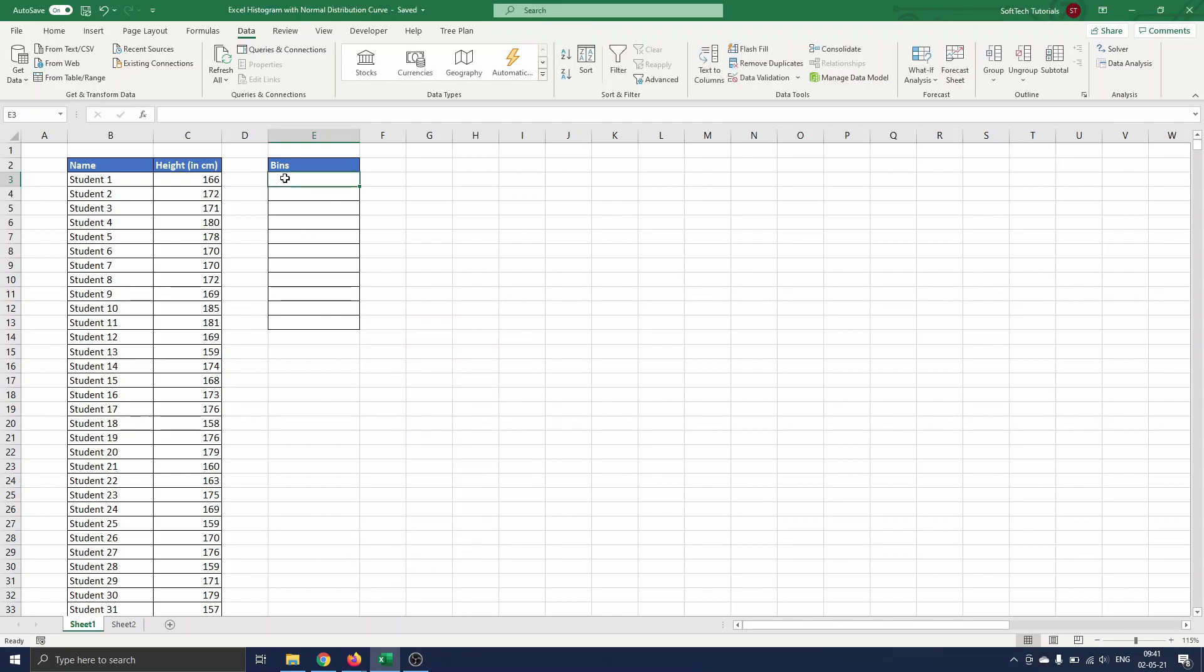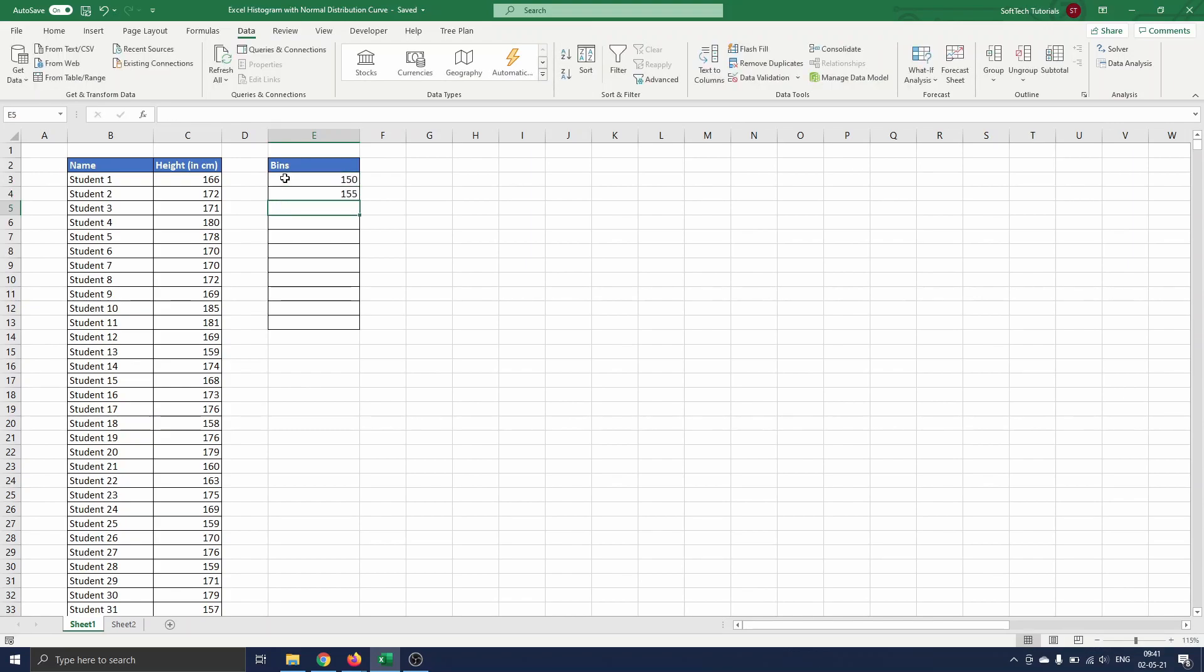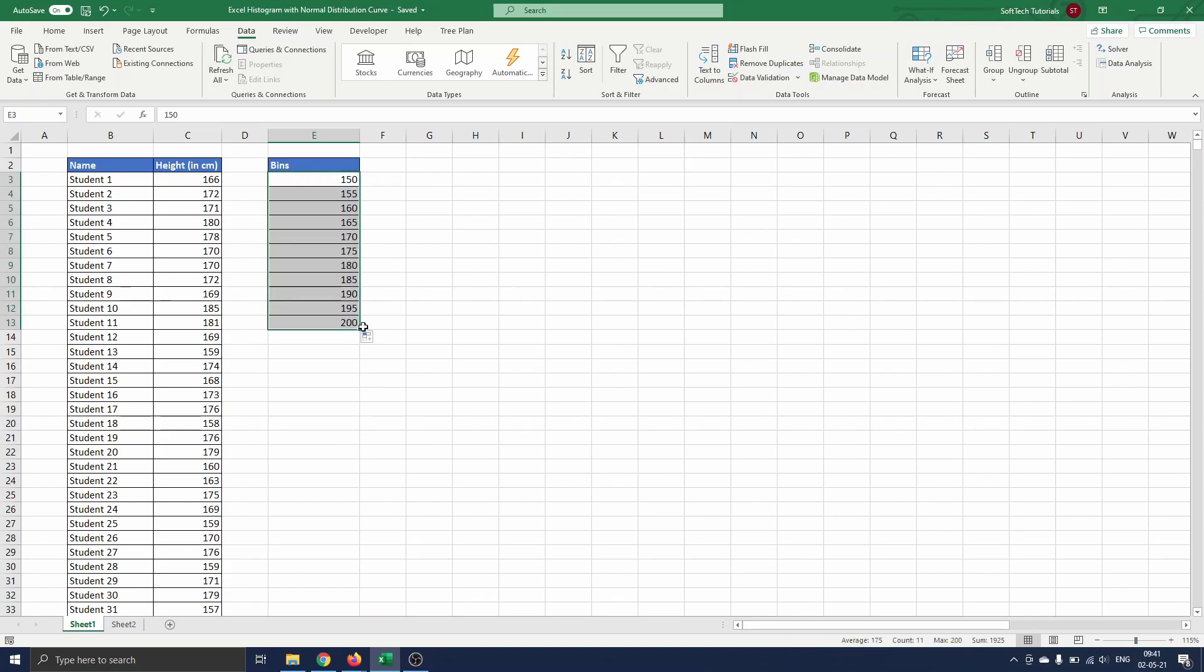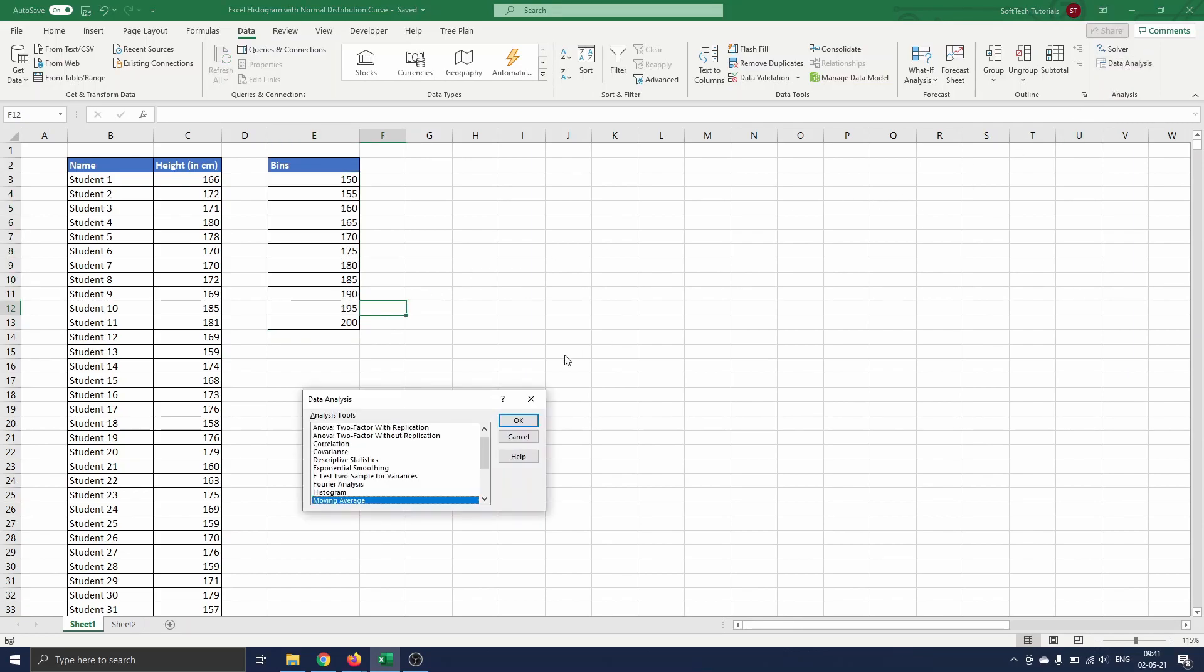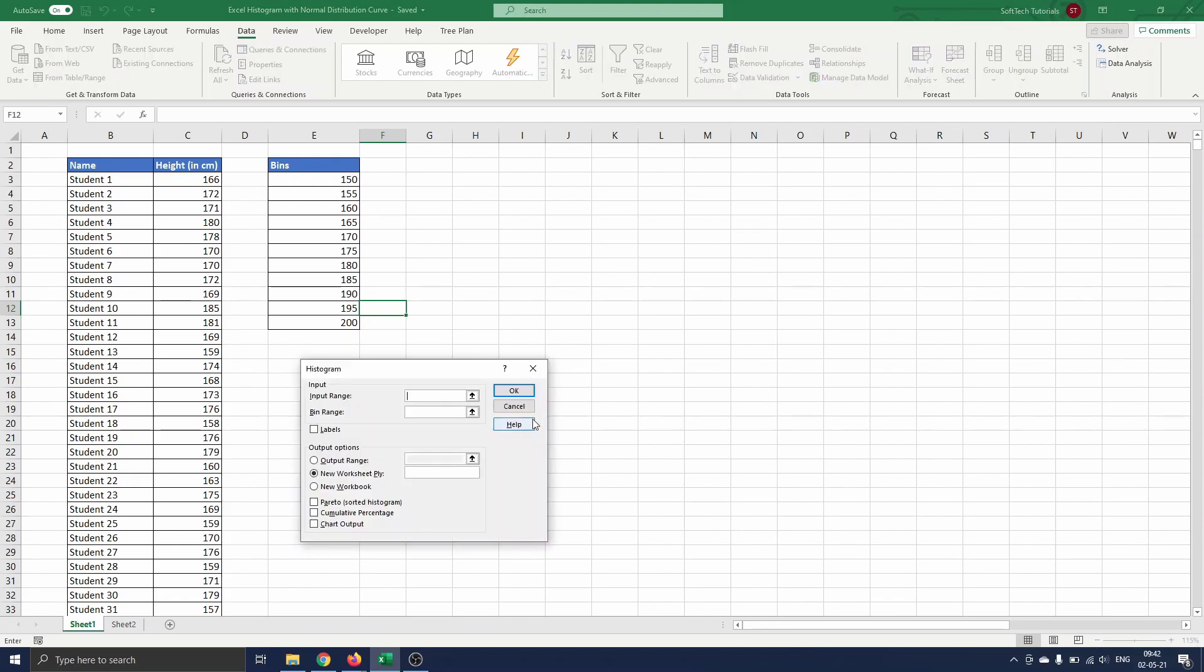Before we can ask Excel to insert a table, we first need to define the bins. Here we choose to start at 150 and then jump by 5 to 200. Now we navigate to Data and select Data Analysis. A menu opens where we select Histogram. We press OK and the histogram menu opens.